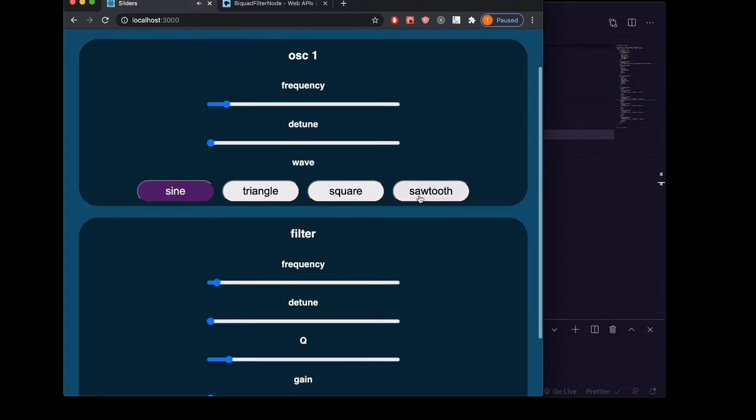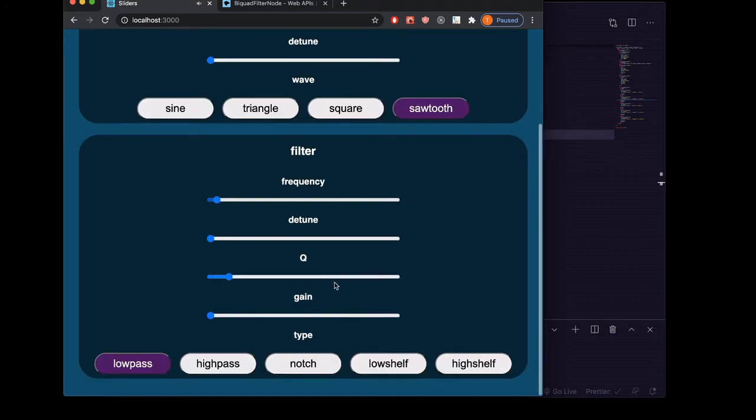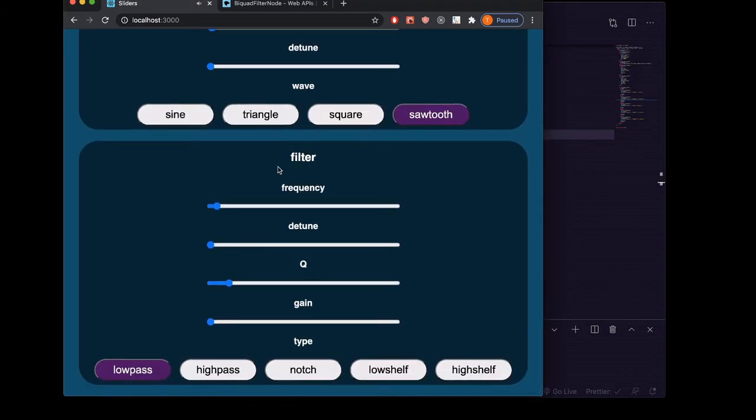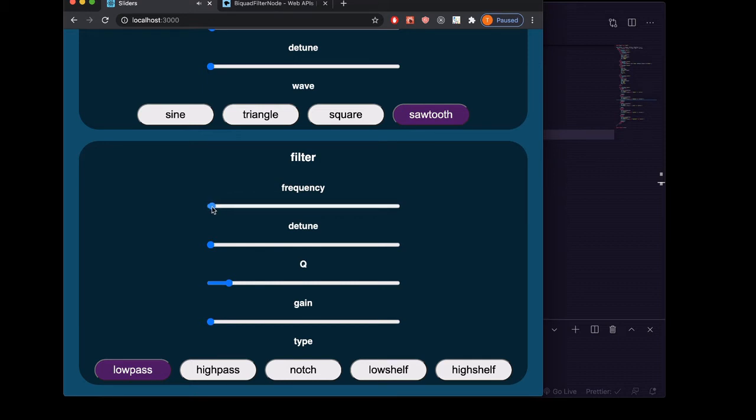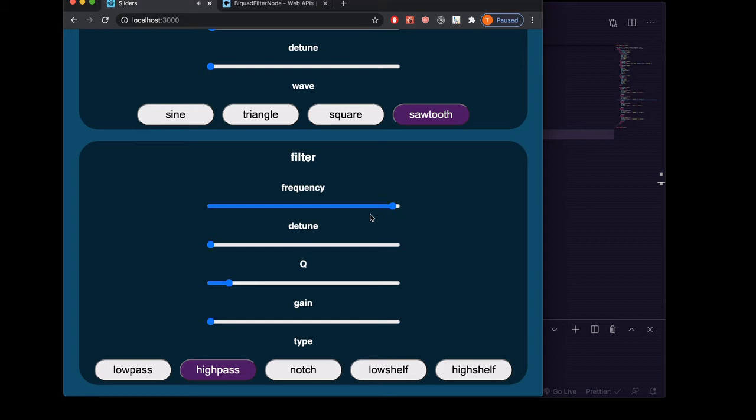Now we can listen and hear our filter. Right now it's still a lowpass filter, so it's got all of the higher frequencies above where our frequency is set to getting cut off. Then highpass filter is going to do the opposite. It's going to cut off all the frequencies below our frequency.